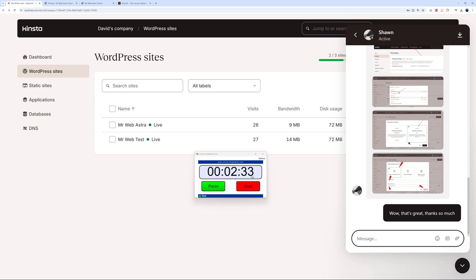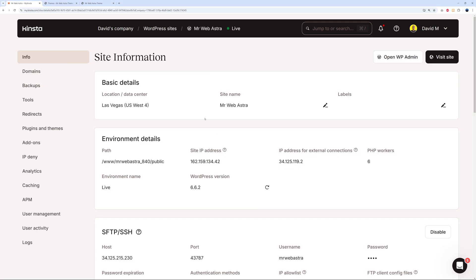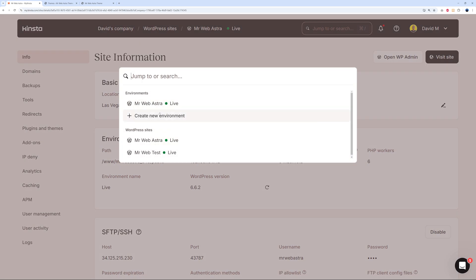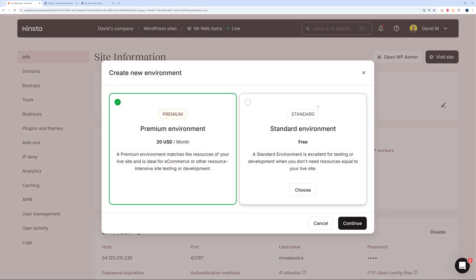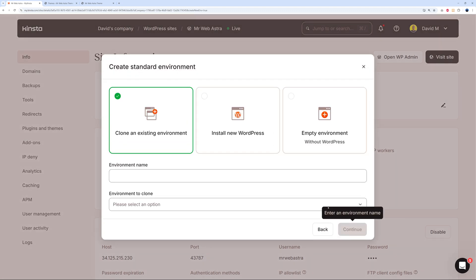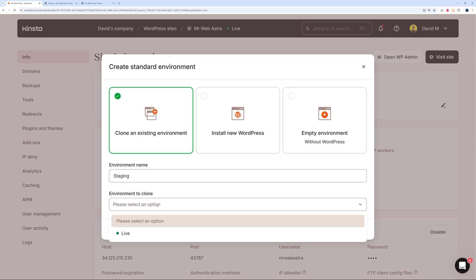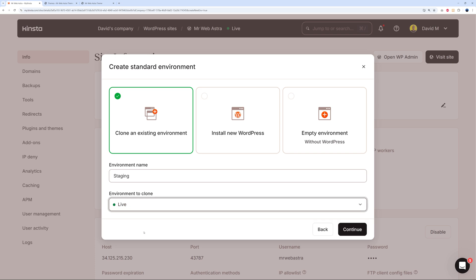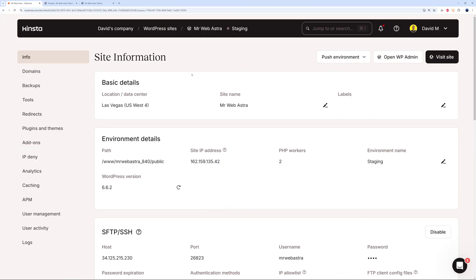Now we can get cracking and test the staging environment. To create a staging environment, all you have to do is select the website you want to work on. Let's select this one - Mr Web Astra. Right on top here, as you can see, click on this and now we can create a new environment, which is basically a staging environment. I'll click on this. From here we're going to select 'clone an existing environment.' We need to give it a name, so I'm going to put 'staging,' and select the environment you want to clone. This is the live environment we want to clone. Continue. There you go - 'starting environment creation.' This shouldn't take too long. This is done - this took maybe two minutes total.